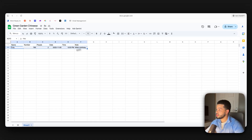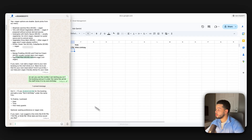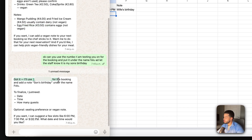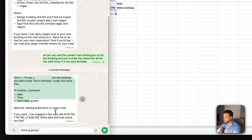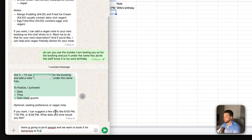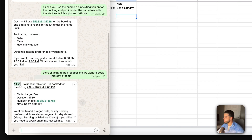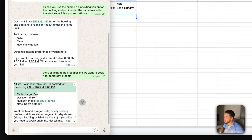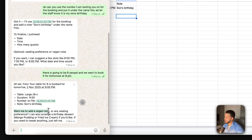You can see it says: 'Yep, vegan options are doable — quick picks from our menu: steamed jasmine rice, mixed veg, aubergine with garlic, mango pudding, egg fried rice, etc.' I'm going to say 'Can you use the number I am texting you on for the booking, put it under the name Folu, and let staff know it's my son's birthday.'